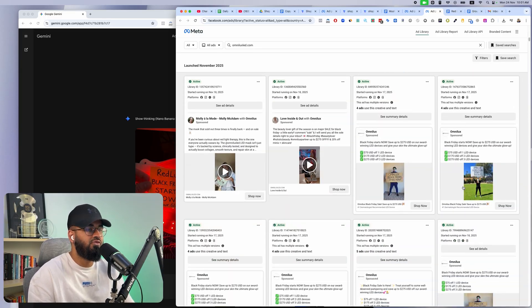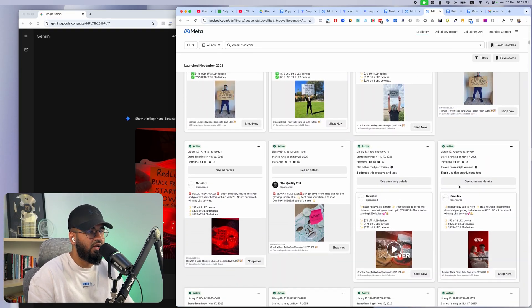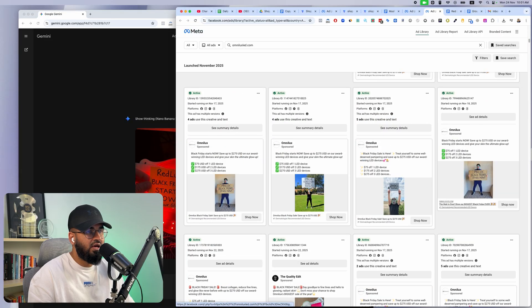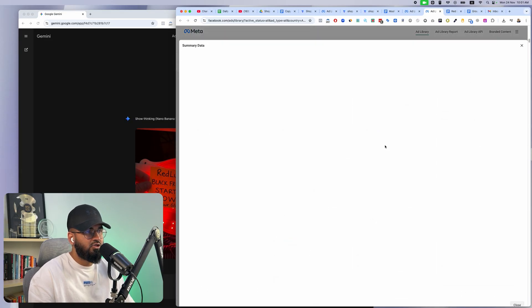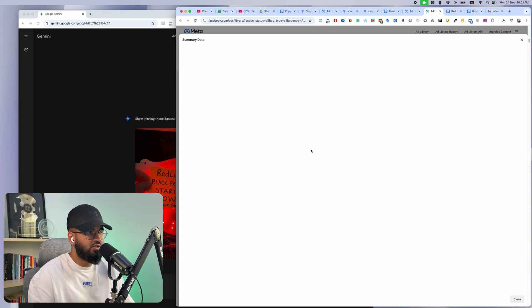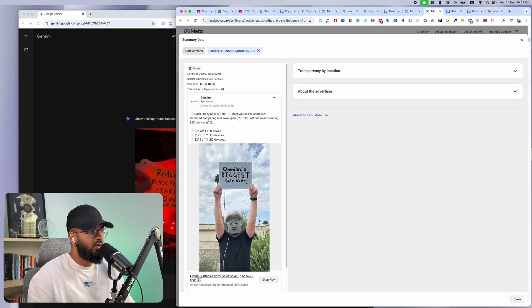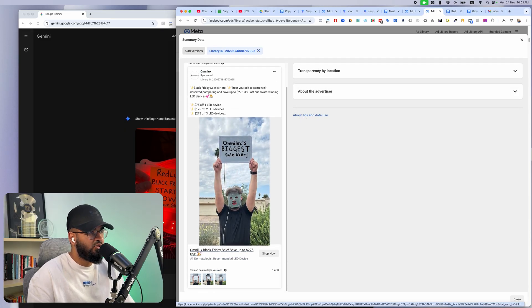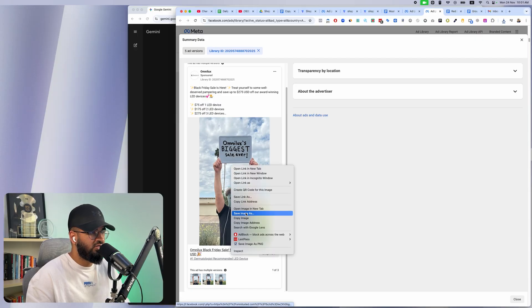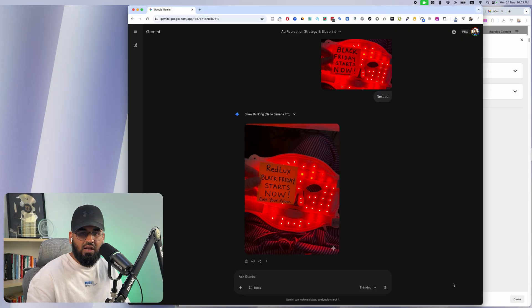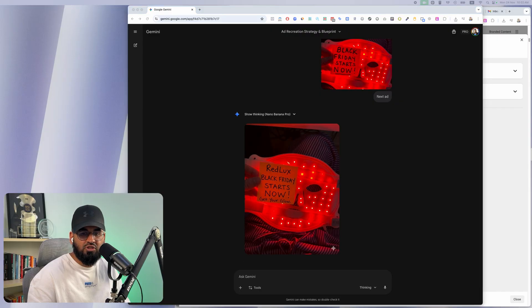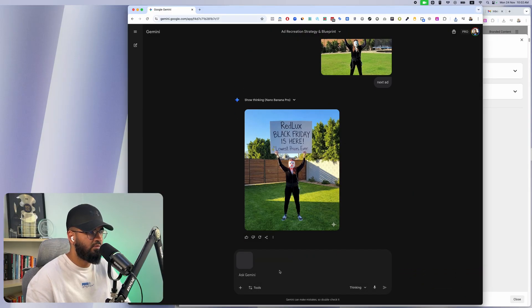Let me just give you guys a live example. I'm going to take for example this ad. This looks pretty cool. It's a guy wearing this type of mask. Omnilux biggest sale ever. We're going to take this, we're going to save this image, and then I'm going to upload that same image to this chat that I'm working on and I'm just going to say next ad.